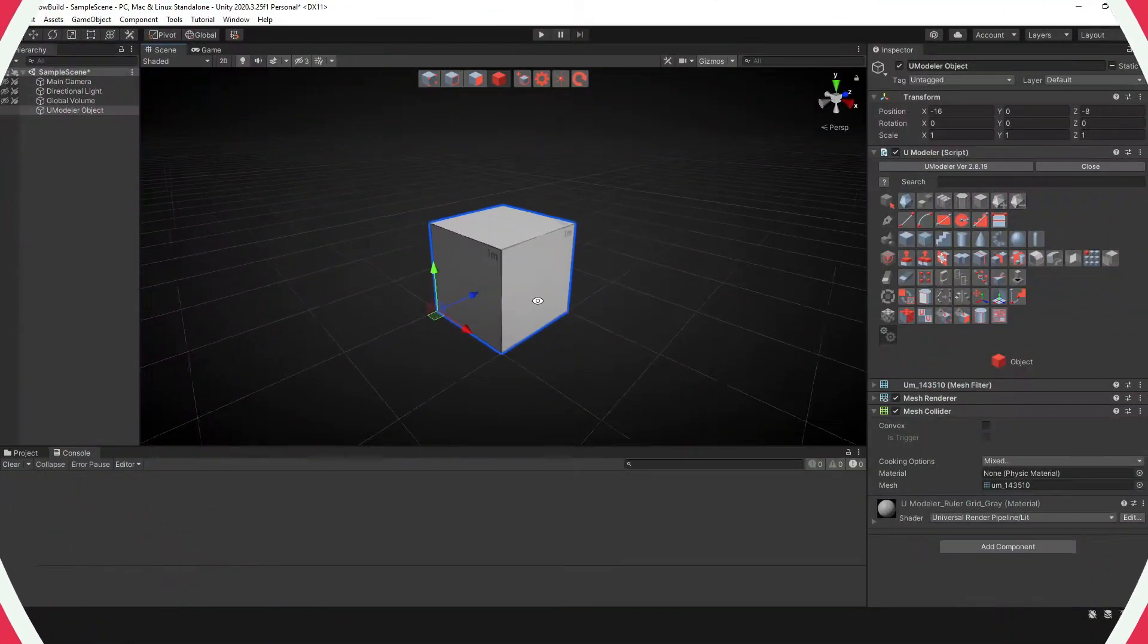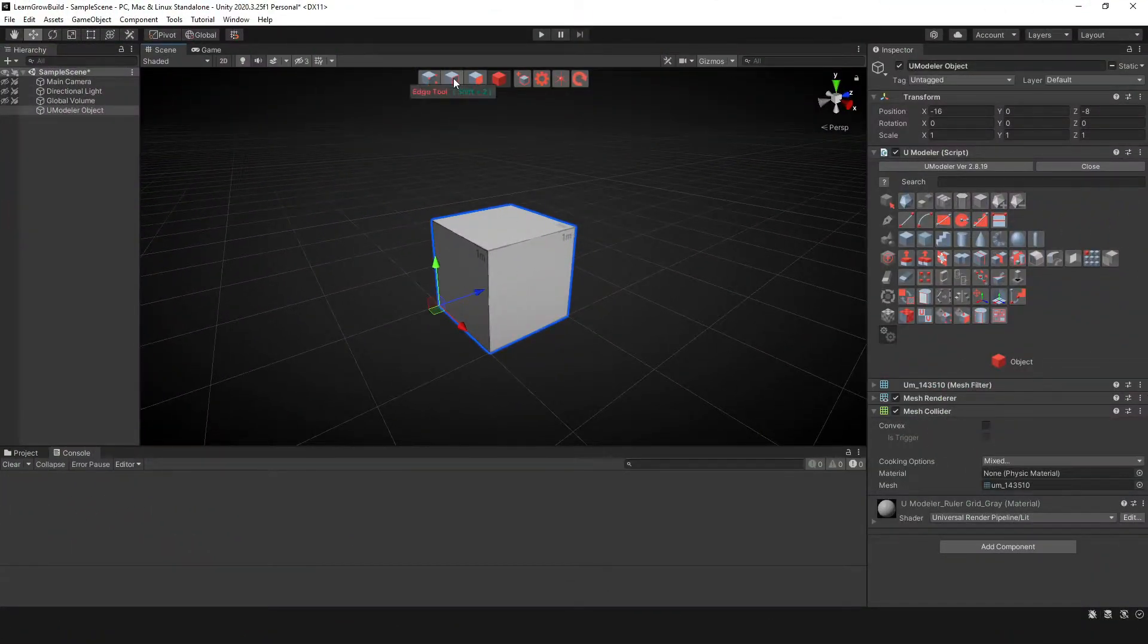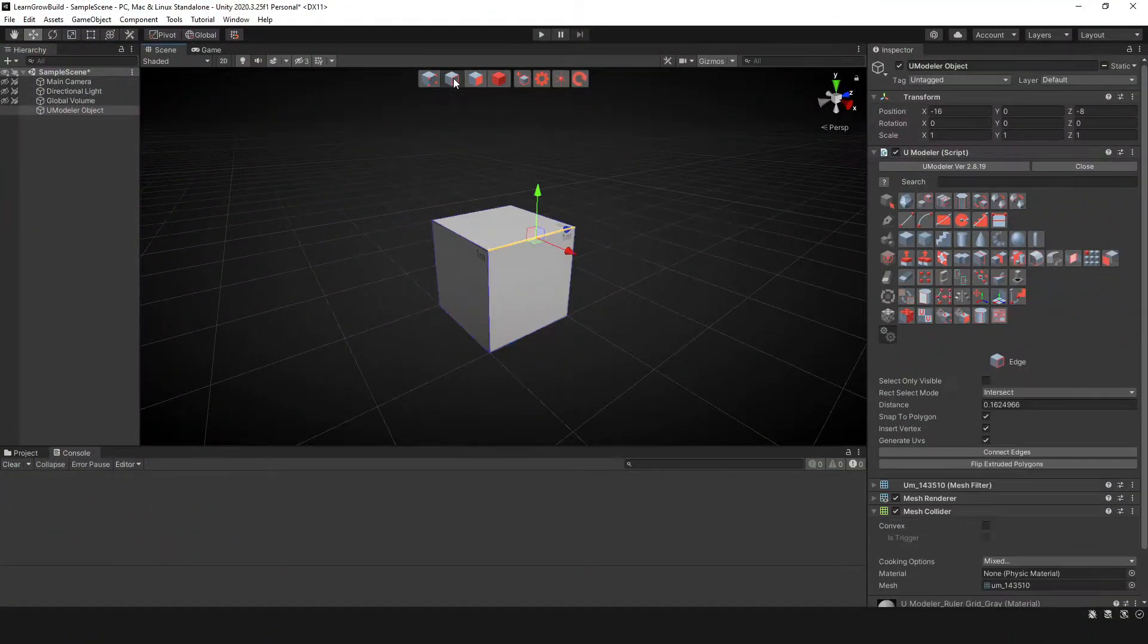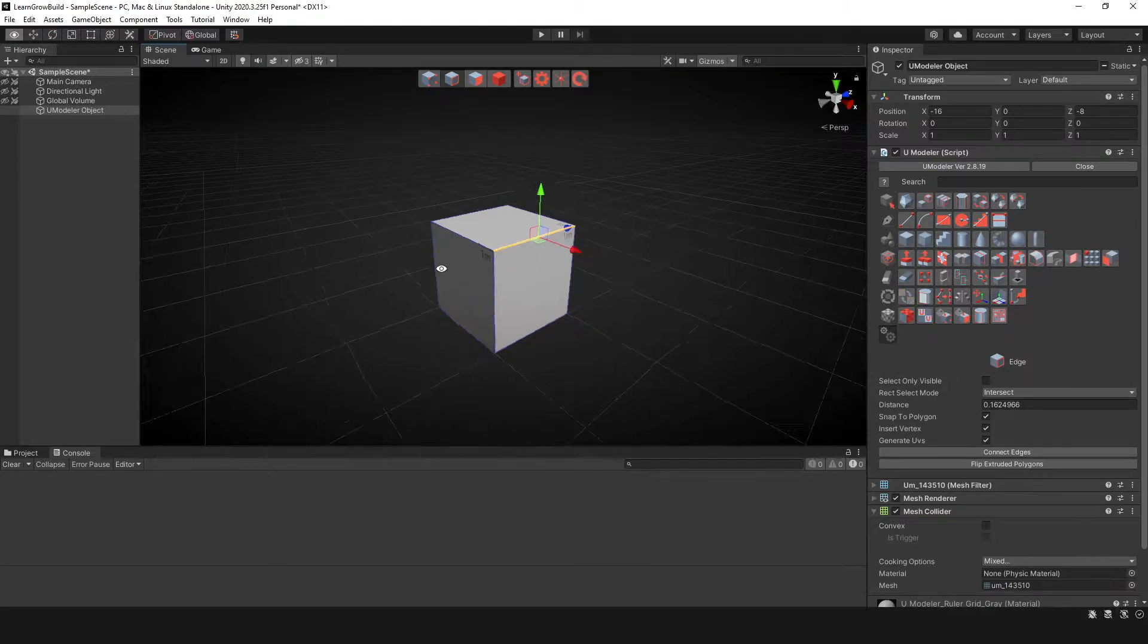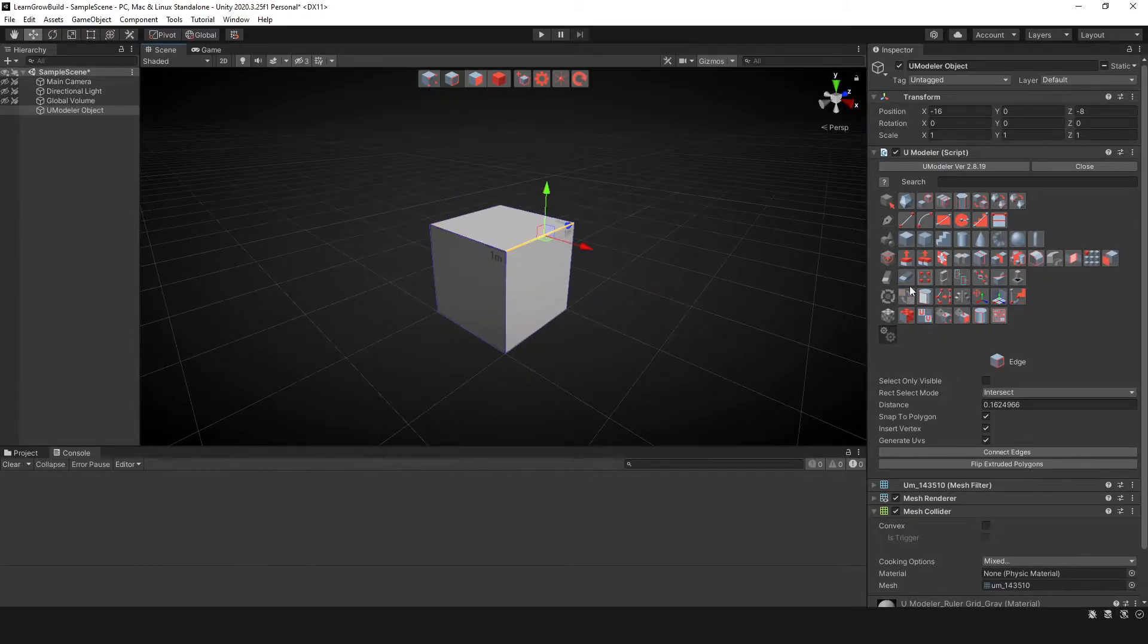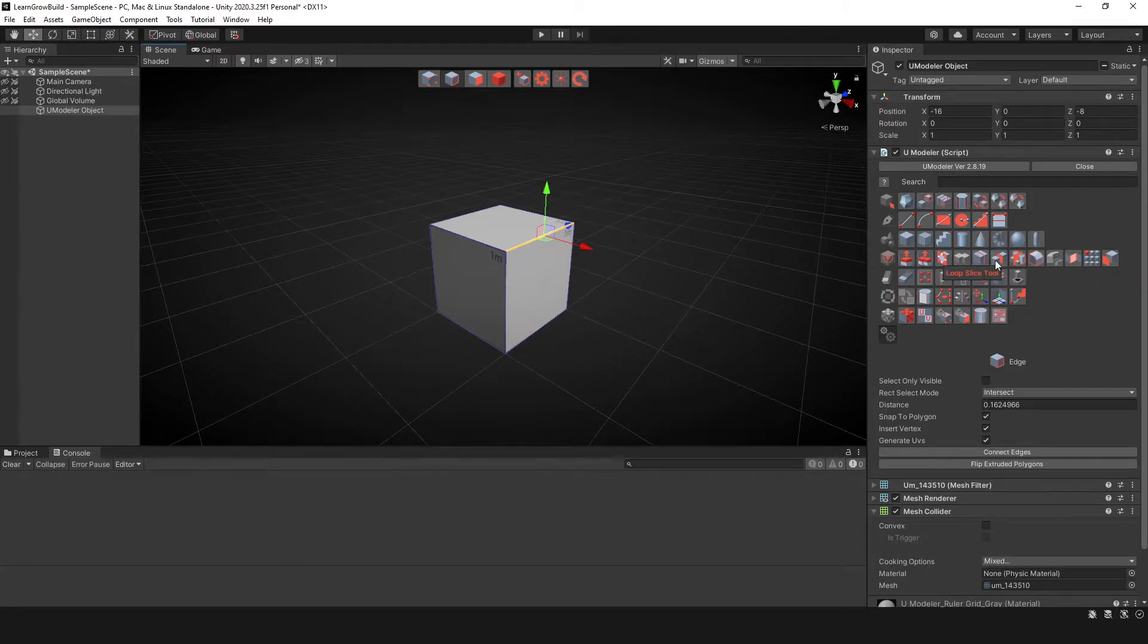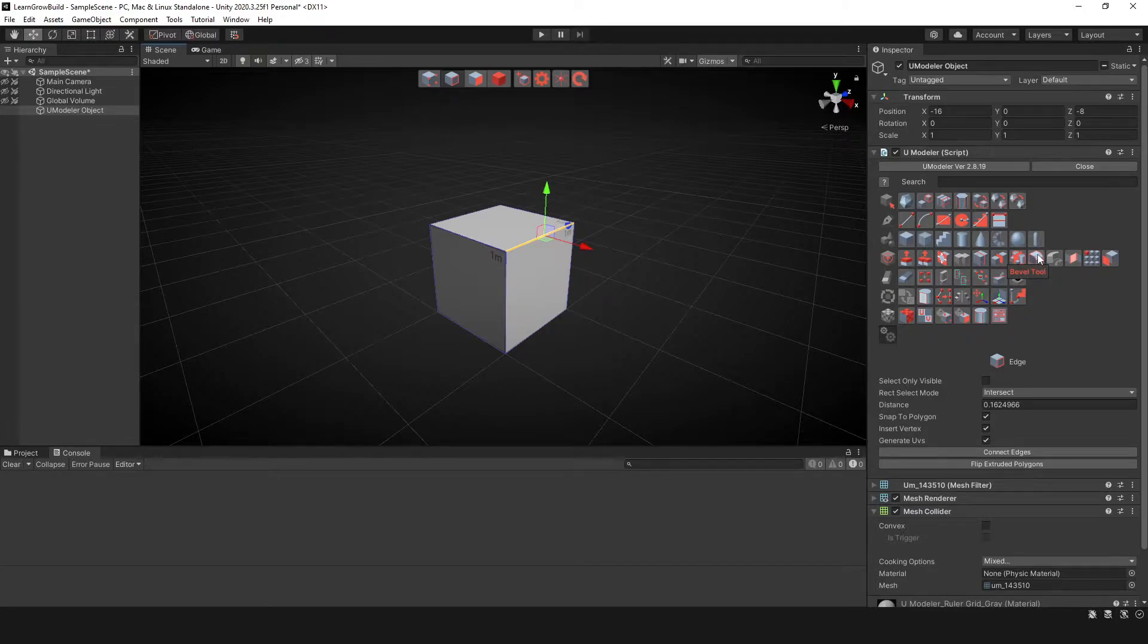All right, so here I have an object and I created this using the box tool. I'm going to go ahead and select the edges. Once I have an edge selected, I'm going to go over to the right side where my tools are. And in the category add, I'm going to move over to the right here until I run into the bevel tool. And that's this icon here.